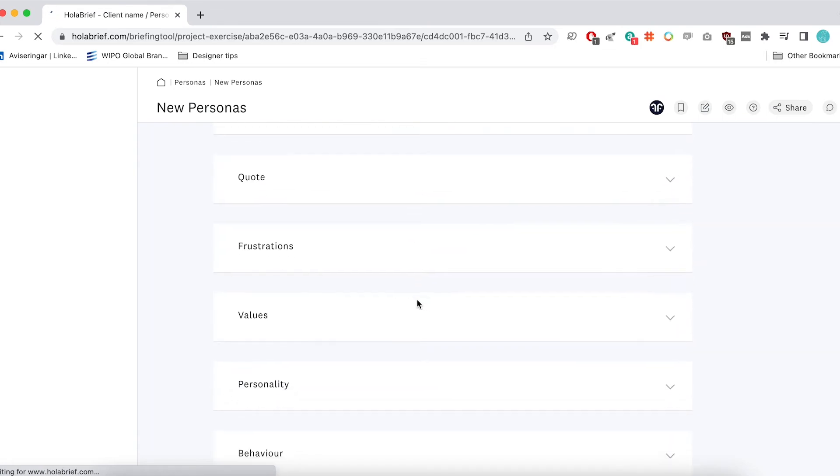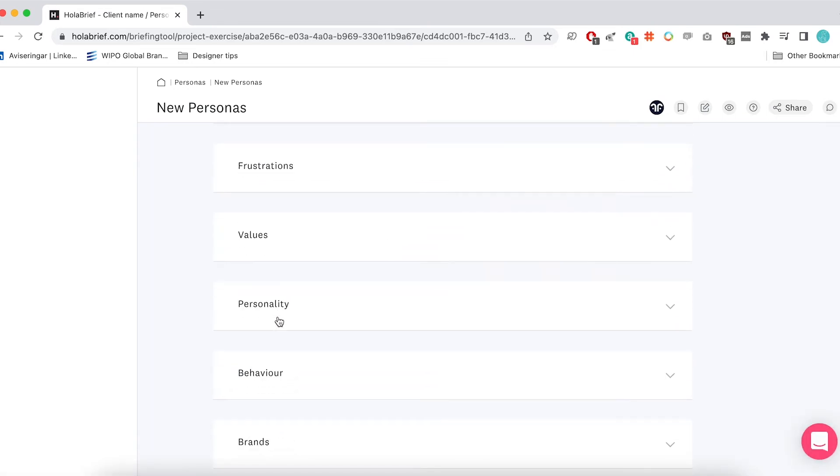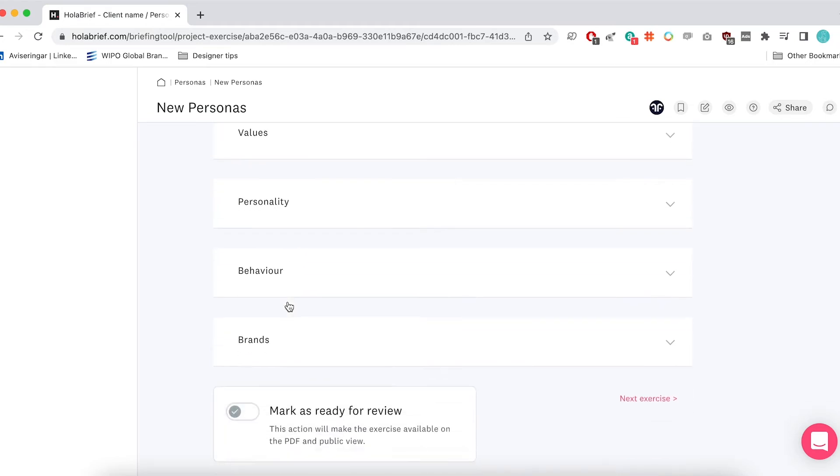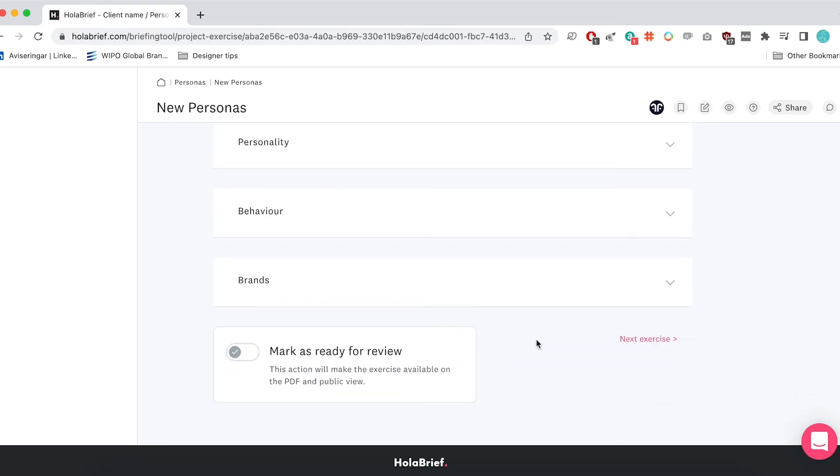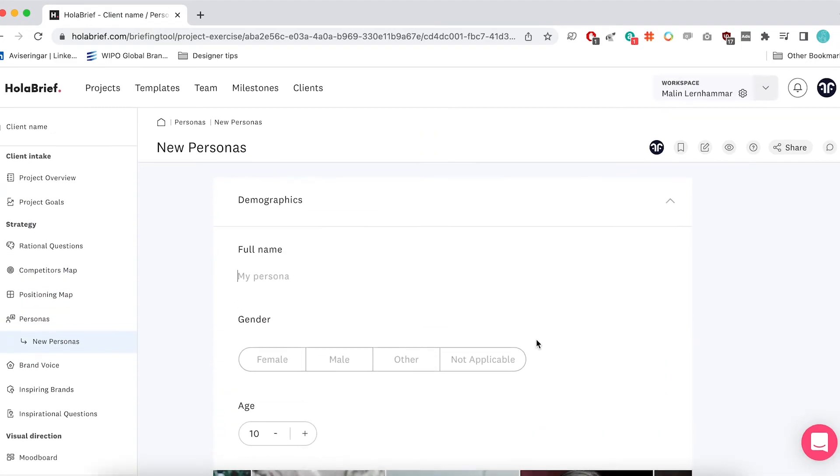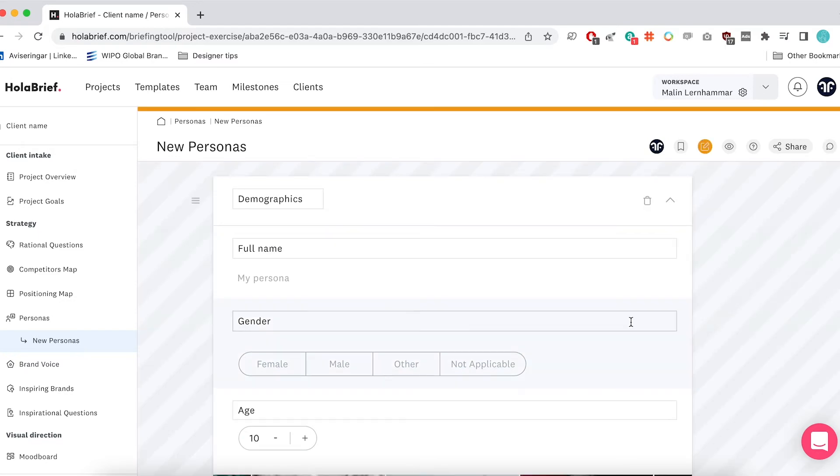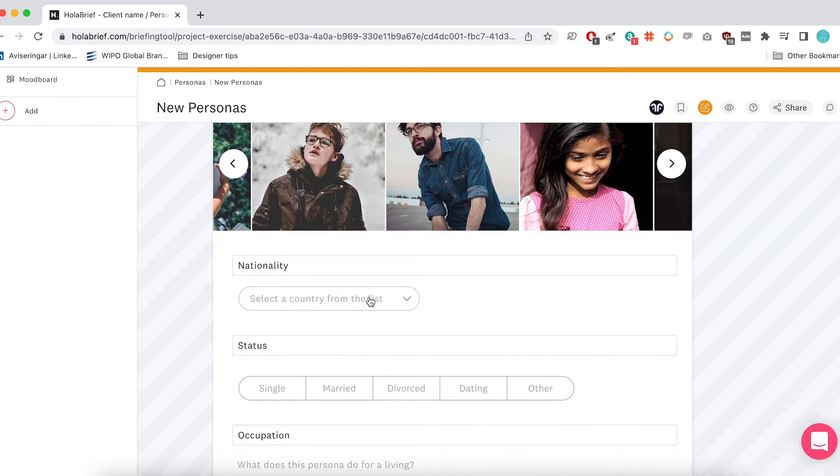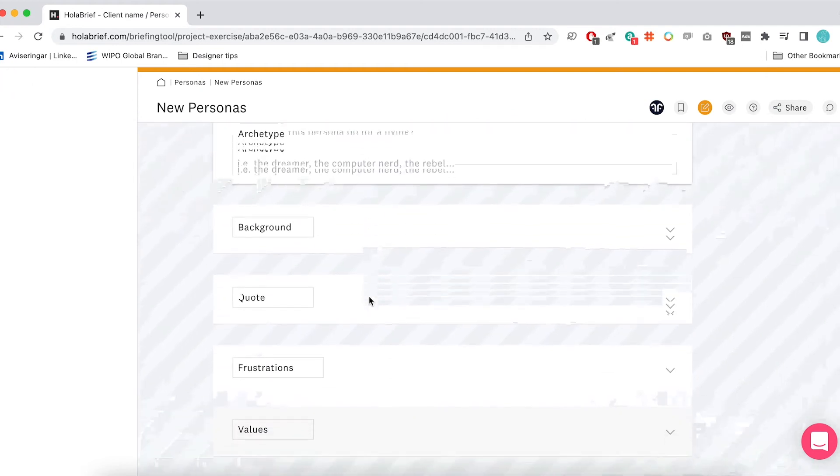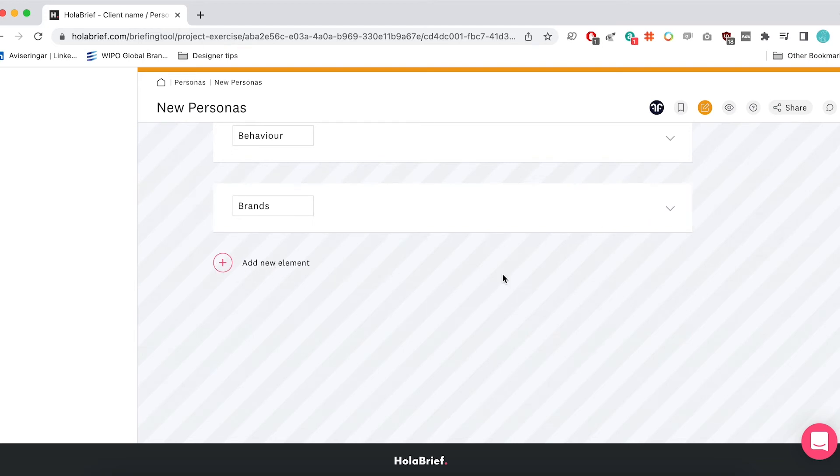So you might have sections like frustrations, values, personality. But we always include other sections that we didn't actually see here. And so those sections could be something like how do they solve everyday problems or which people influence them or things like that. So all you have to do then is go into edit mode. And then you can edit the different information that is here. And you can also add different things or remove different things. So you can delete sections, you can add new elements, and that makes it super flexible.